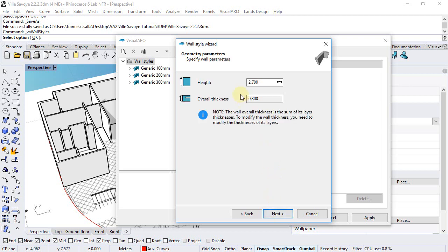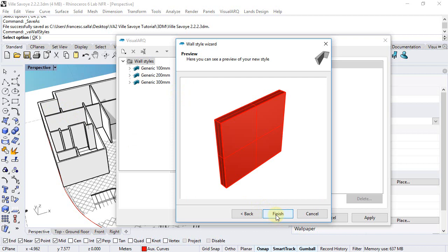Click next. We can specify a height by style, although this is something that we can edit by wall object individually later on. Click next to exit the wizard.